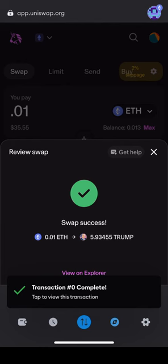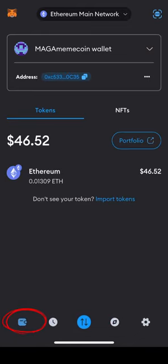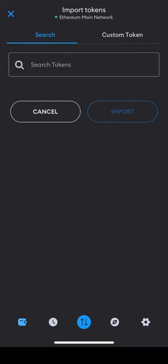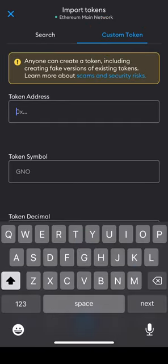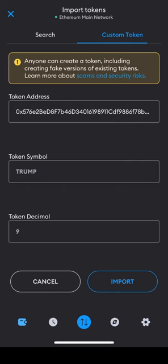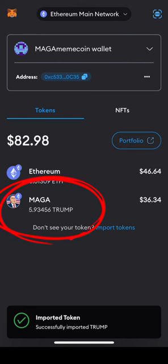Tap the wallet icon in the bottom left of the icons to head back to your wallet holdings. If you do not see your MAGA MemeCoin tokens right away, tap Import Tokens, and then tap Custom Token. From there, you will paste the contract address you copied from MAGAMemeCoin.com and wait for the rest of the token information to appear. Tap Import, and you will see your MAGA MemeCoin tokens in your wallet. Happy holding!